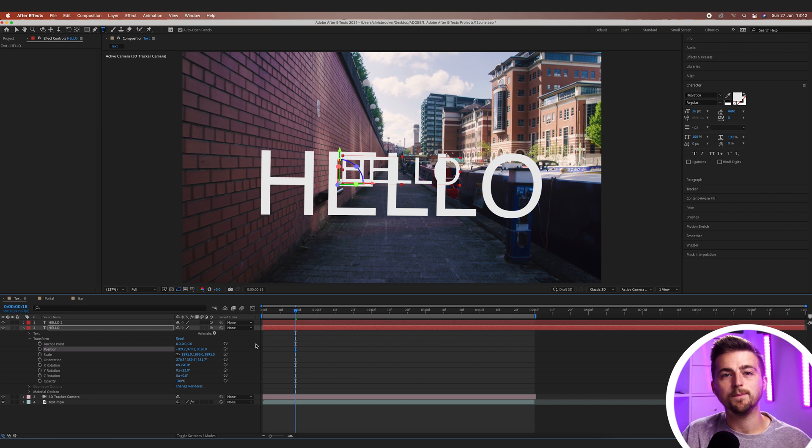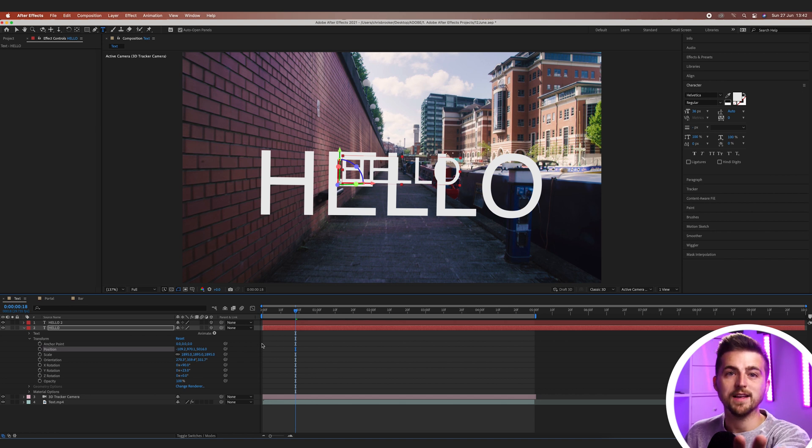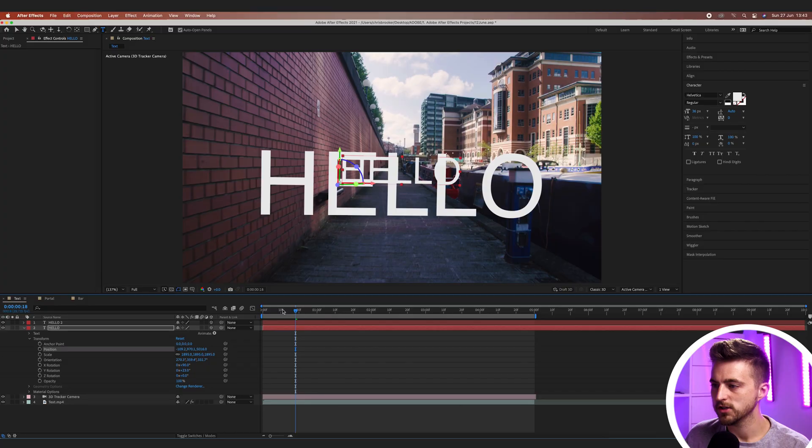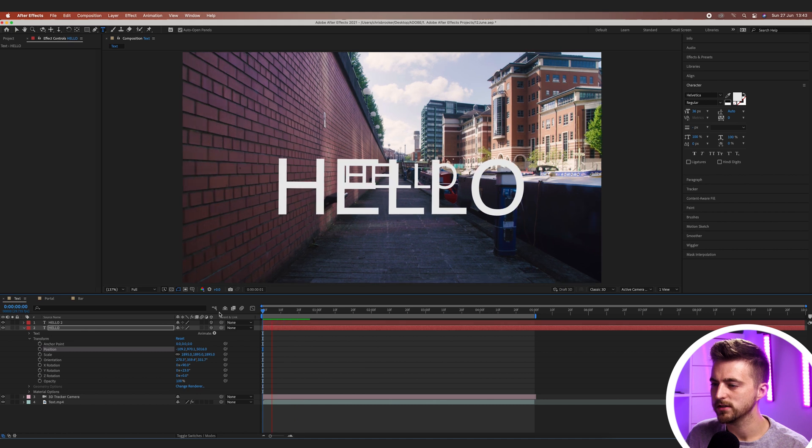So rather than moving the scale we want to make sure we change the position because we're working in a 3D space now. We want to push that further into the scene. Don't think of this as decreasing the size of this. Think about pushing this further into the background. If you were in an actual room and you took an object and moved it further away, it would appear to be smaller than the object in the foreground. So don't mistake position for scale here.